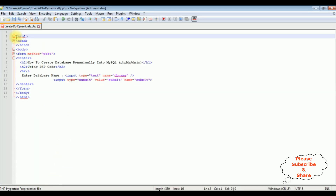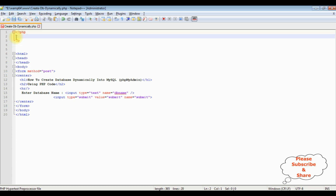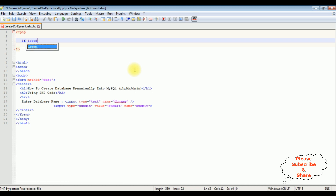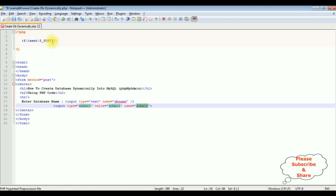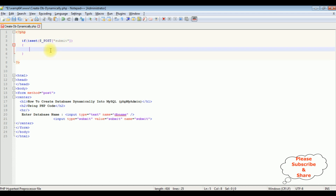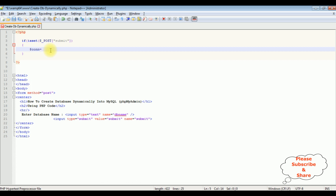Above the HTML tag, I am writing the PHP coding part. Using isset(), I am checking the $_POST array with the submit button name between double quotes. After that, we will write the connection string variables — the $con variable is equal to the mysqli_connect() method.